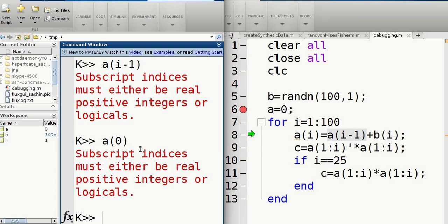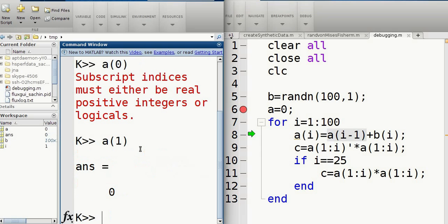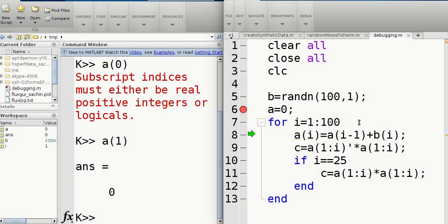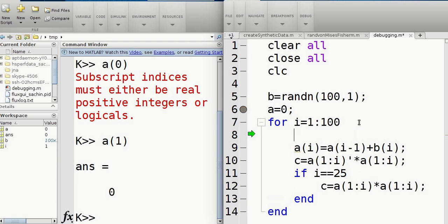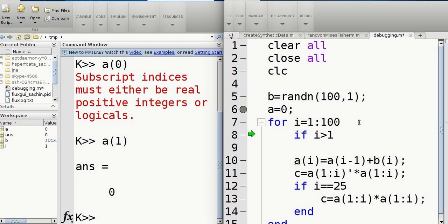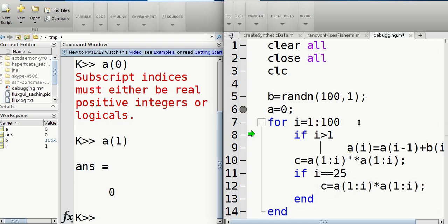So a zero, it has to be a one at least. Right, so what we're going to do from here is I'm going to put an if statement to fix this. So if I is greater than one, then I can do this operation, but otherwise leave it as is.